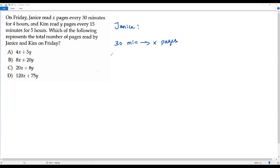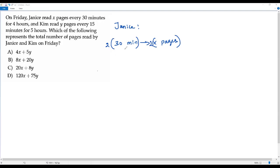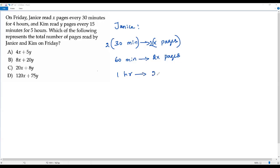If I want to convert this to hours, it has to become 60 minutes, because 60 minutes equals one hour. So if I want to make 30 minutes into 60 minutes, I have to multiply by two. Two times 30 is 60 minutes, and two times x pages is 2x pages. So in one hour, Janice reads 2x pages.